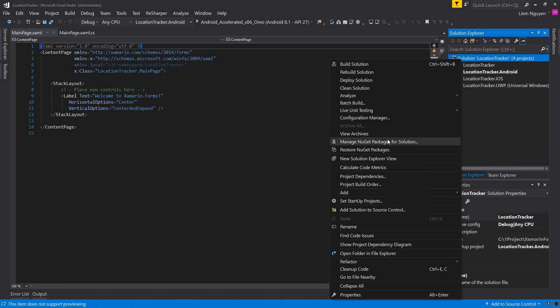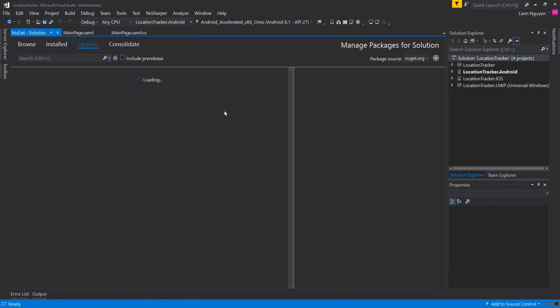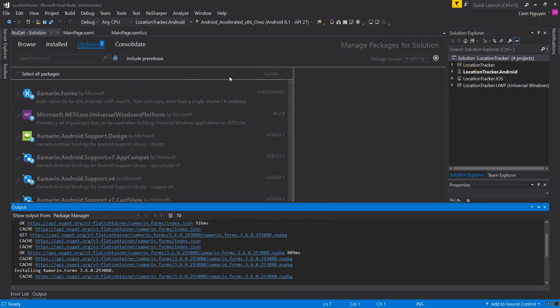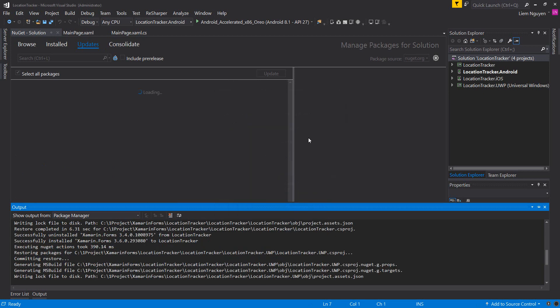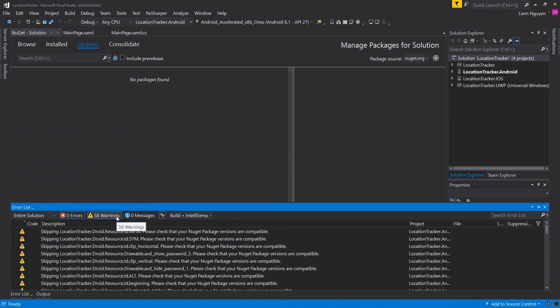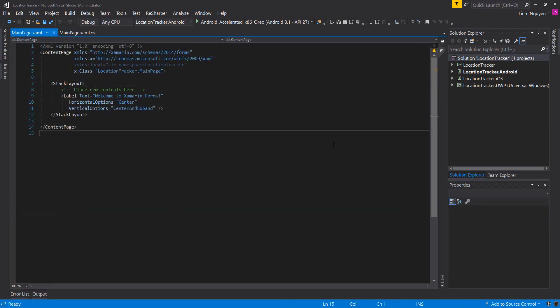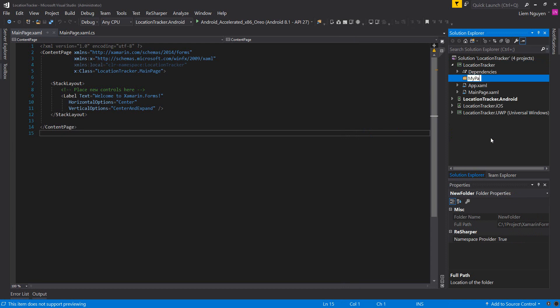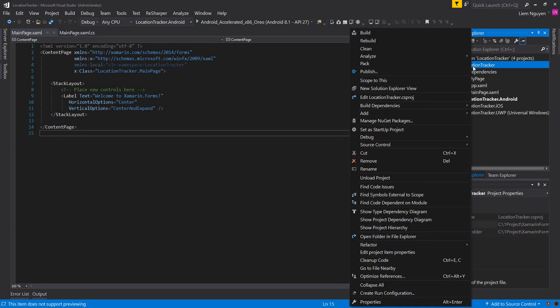Now I will update. Now I will create a folder to store my pages, and a model folder.